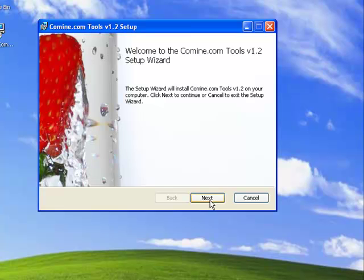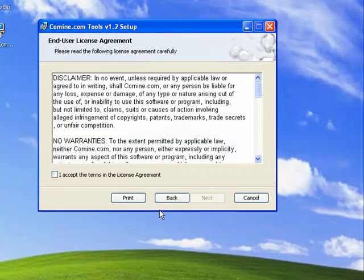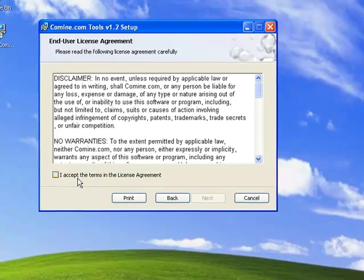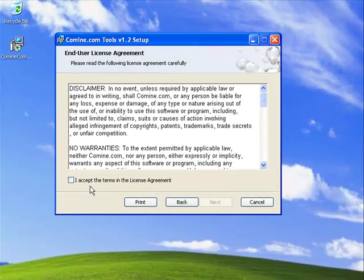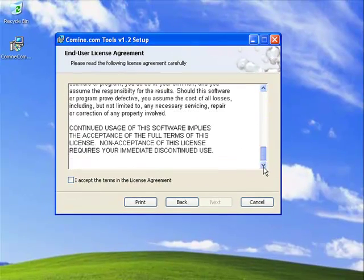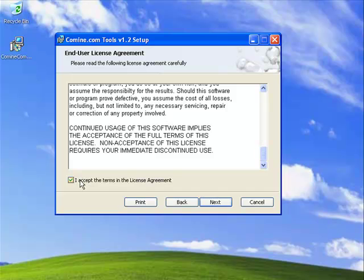You're going to hit Next in the dialog box. If you want to read through the license agreement, most people don't, but hit the Accept button and hit Next.